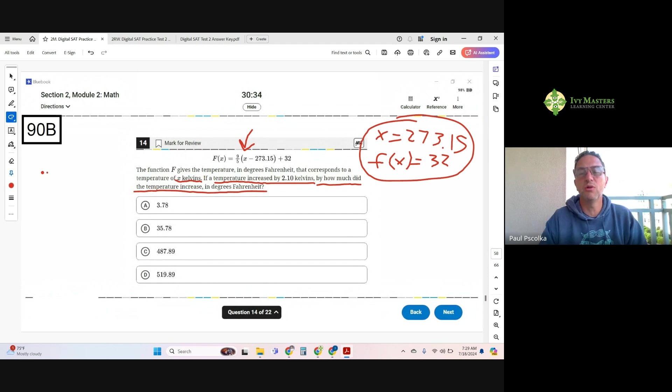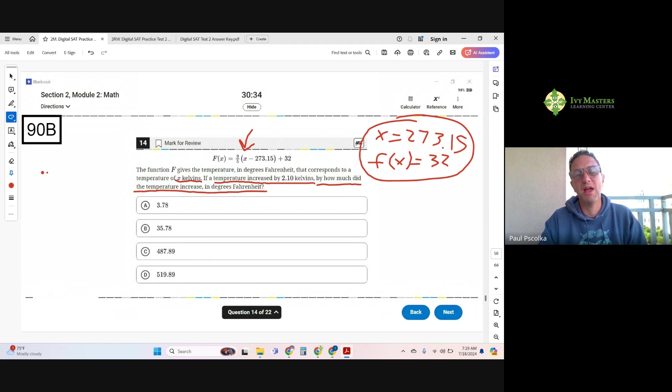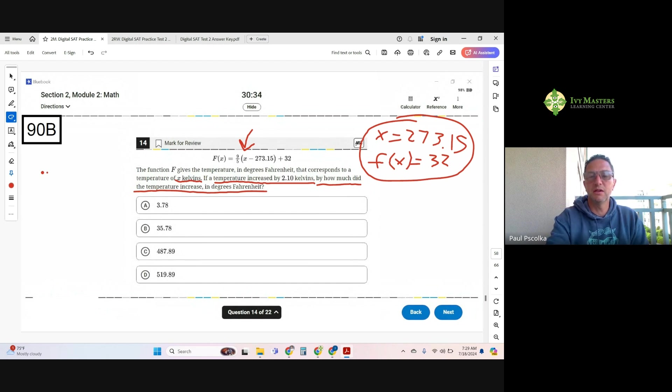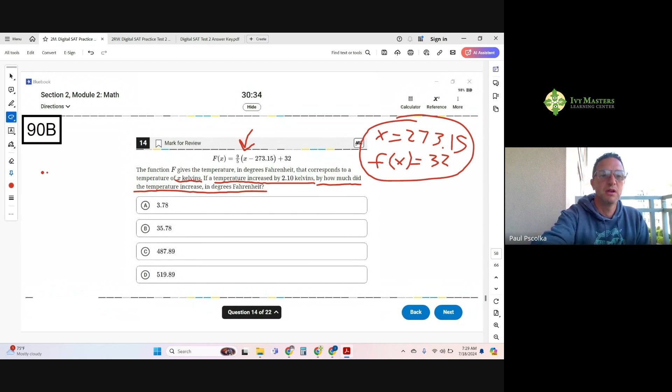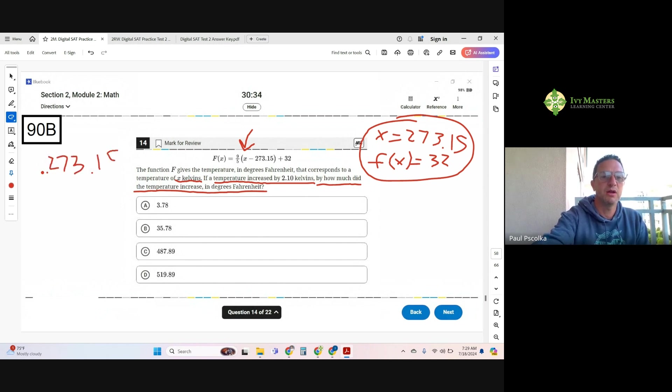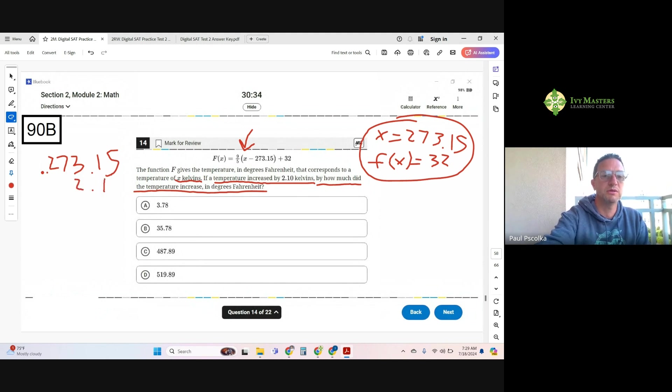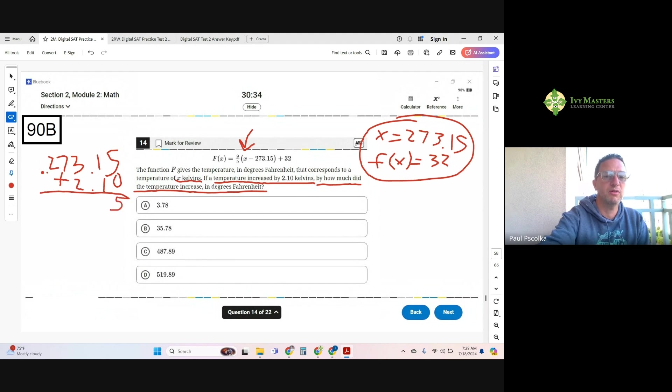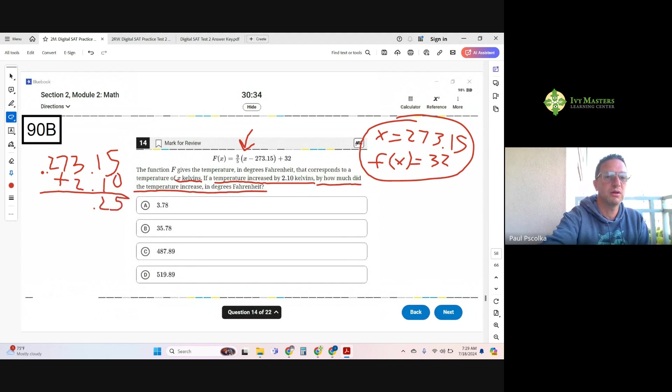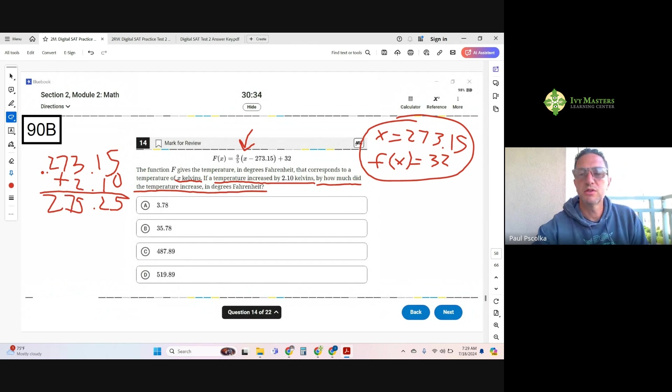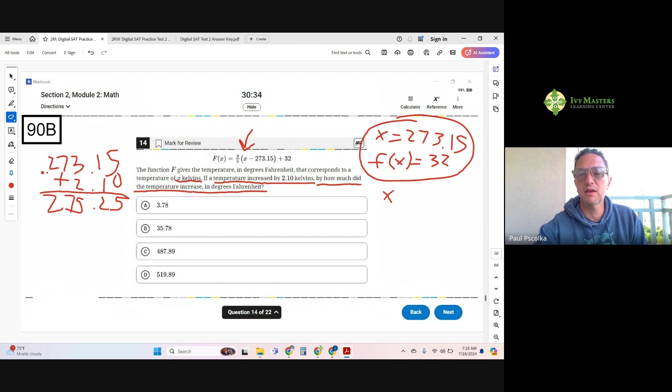And now I have to pick my second number for x based on what it's telling me. So it says a temperature increased by 2.10 degrees Kelvin. So if I take my 273.15 and I increase it by 2.10 degrees Kelvin, then what do I get? I get 275.25. So now my new x...